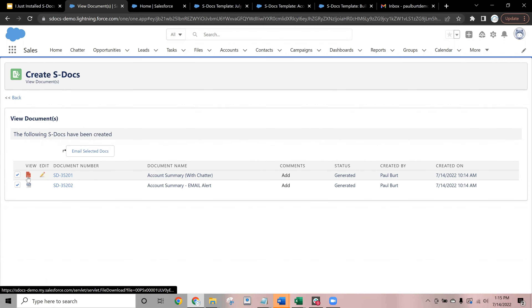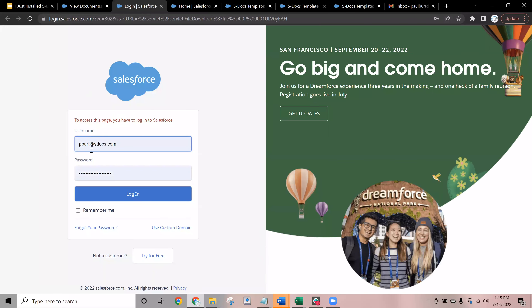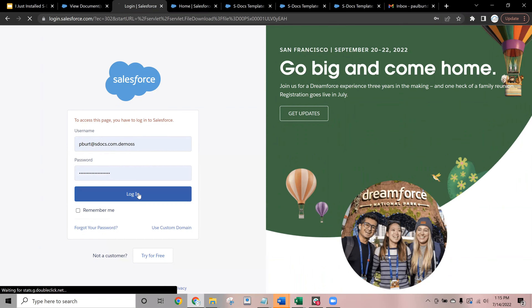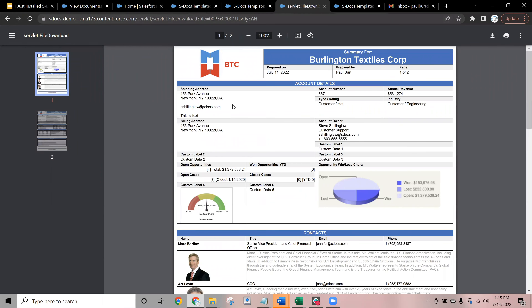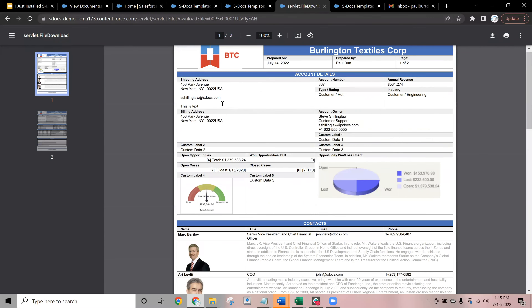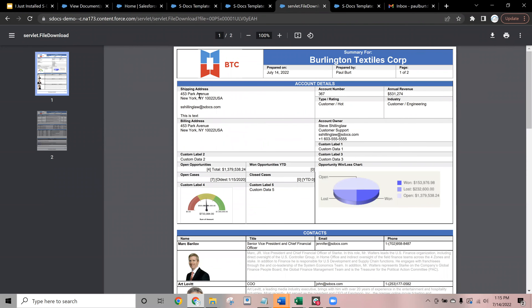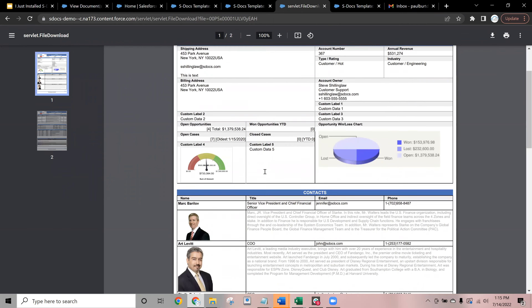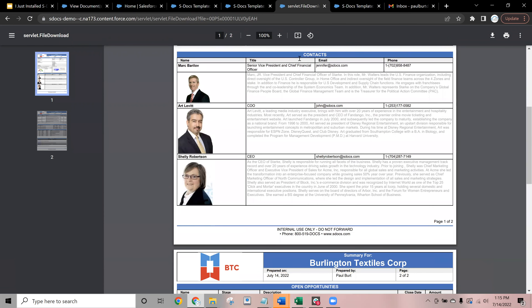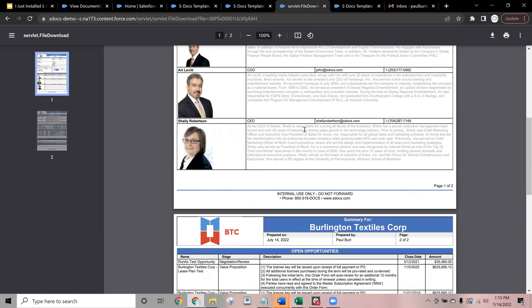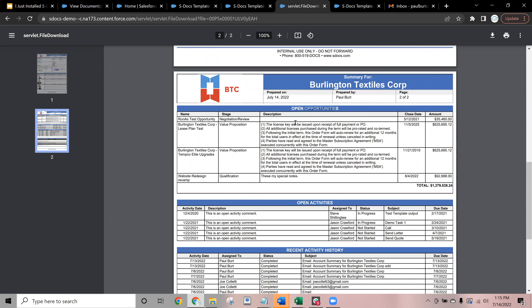This file has finished generating. If we open it up, we can see this is the version of the same template we saw earlier, but with the data now included. We can see that this document is filled out with a variety of different data points — things like the account's shipping address, account number, revenue, and more — plus a couple of examples of those dynamic related list tables we discussed earlier, in this context showing the contacts related to the account as well as the opportunities related to the same account.